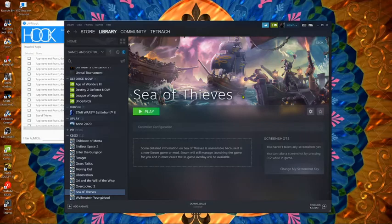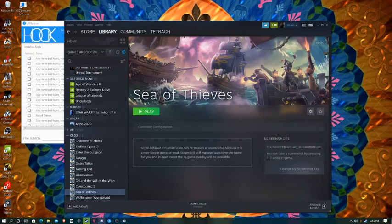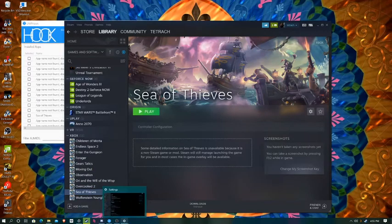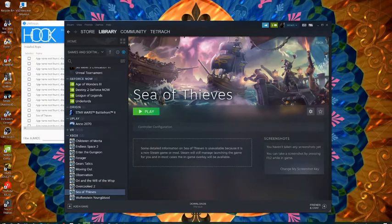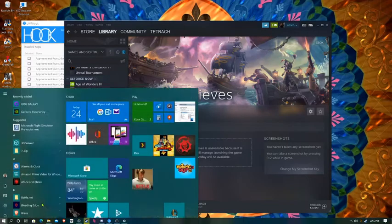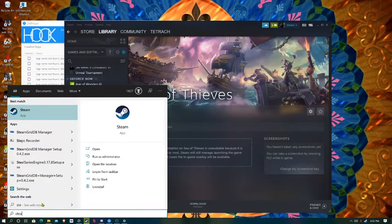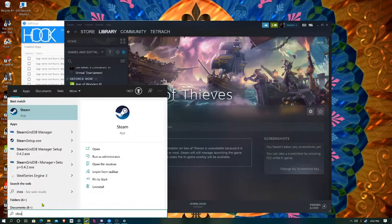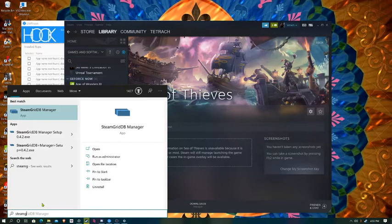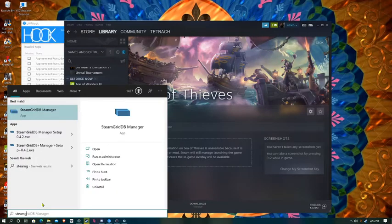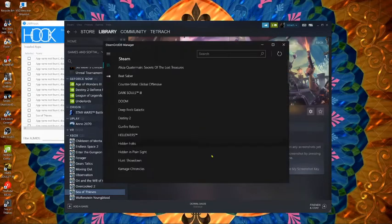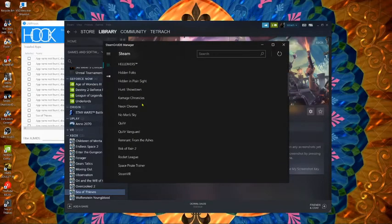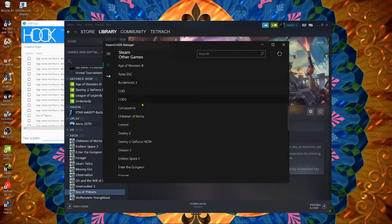This art and stuff, what I use here is Steam GridDB. Yeah, GridDB. Oh yeah that is it right here. So this will show you all your games that you have in your Steam library.